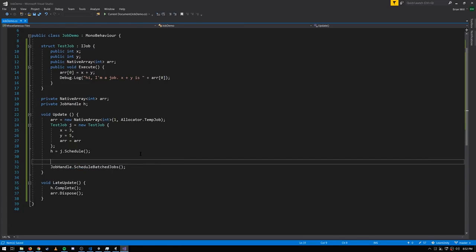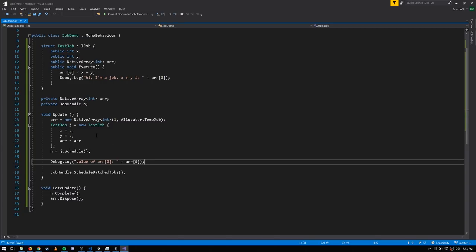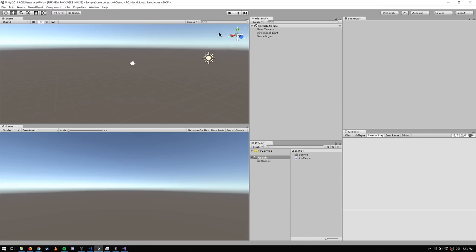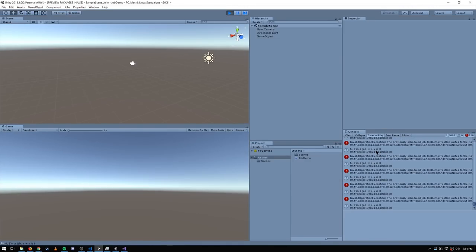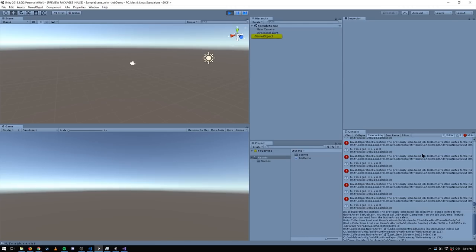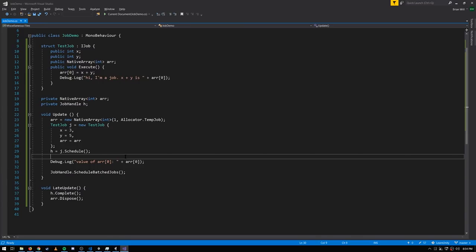Within the editor, when you play your game, safety checks are performed when you schedule jobs to make sure there's no conflict with any already-scheduled job regarding native container access. There's also a safety check performed any time you access a native container on the main thread to verify it isn't in use by a currently scheduled job. If you try to print out the array's contents right after scheduling j — before completing it — you'll get an exception saying the array is in use by a scheduled job.